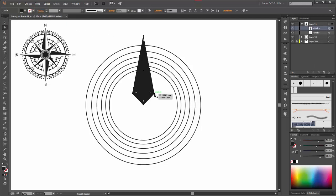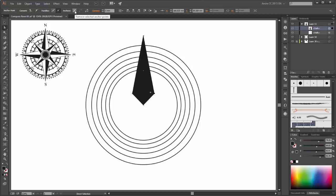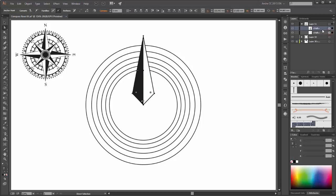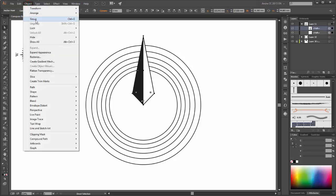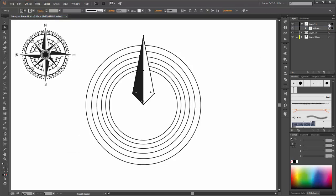Next make a copy from this new shape and change this shape to black fill and non-stroke. Select this right point and click on remove selected anchor points. Next we need to make copies from these shapes. Select both shapes and group it. Select objects group.